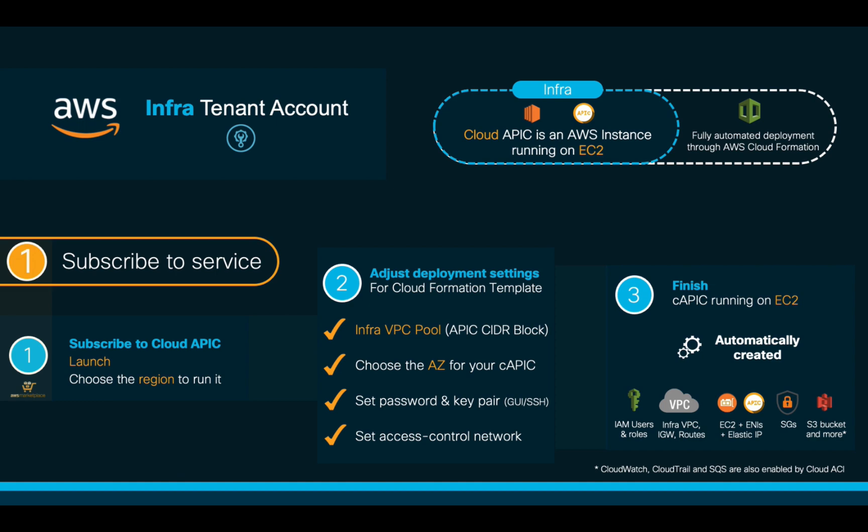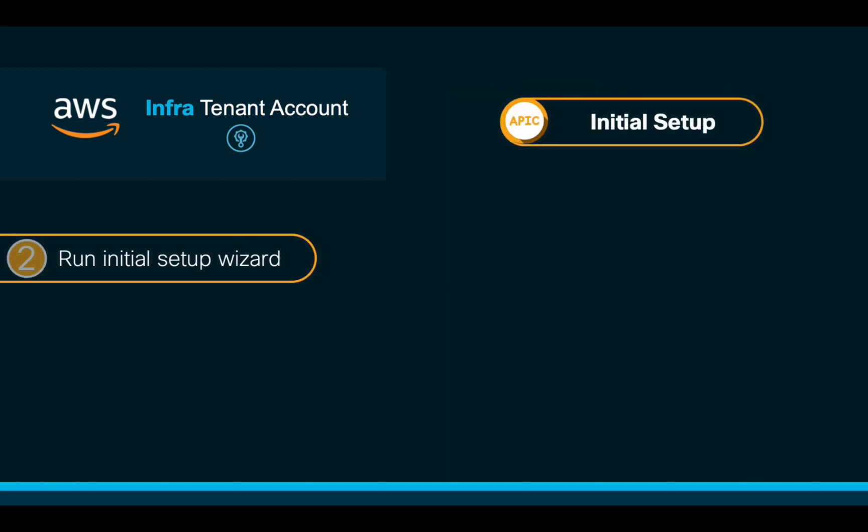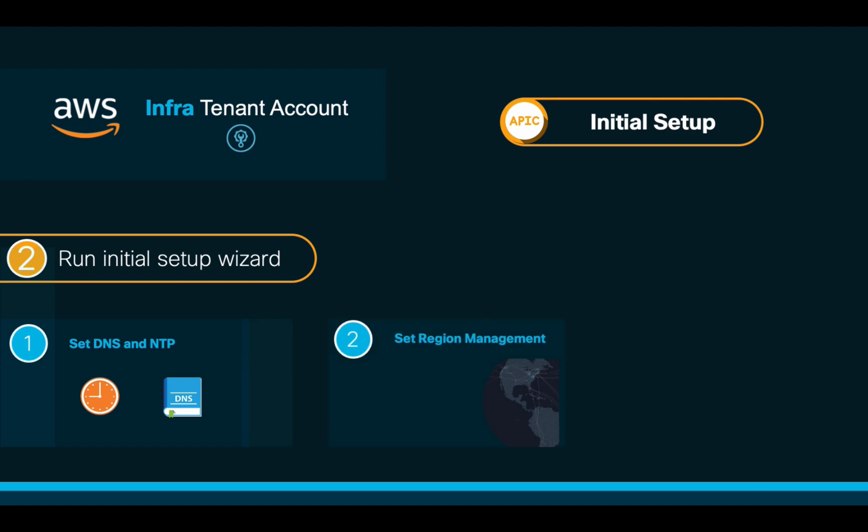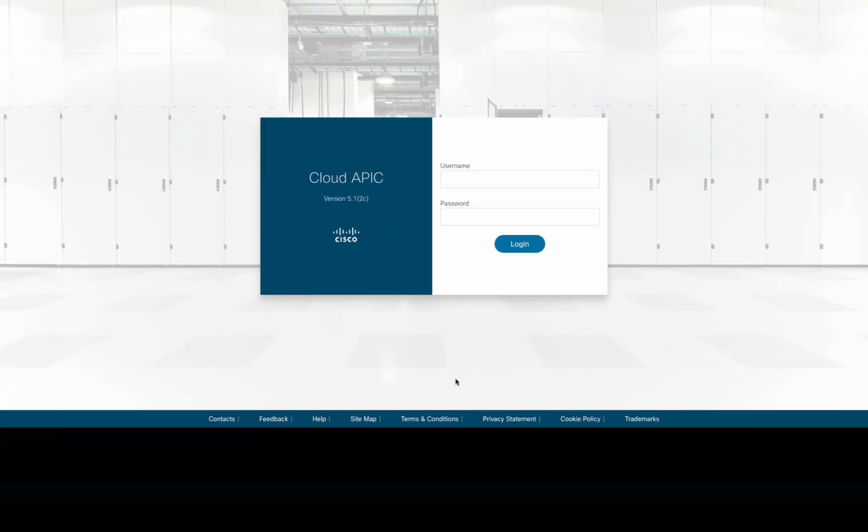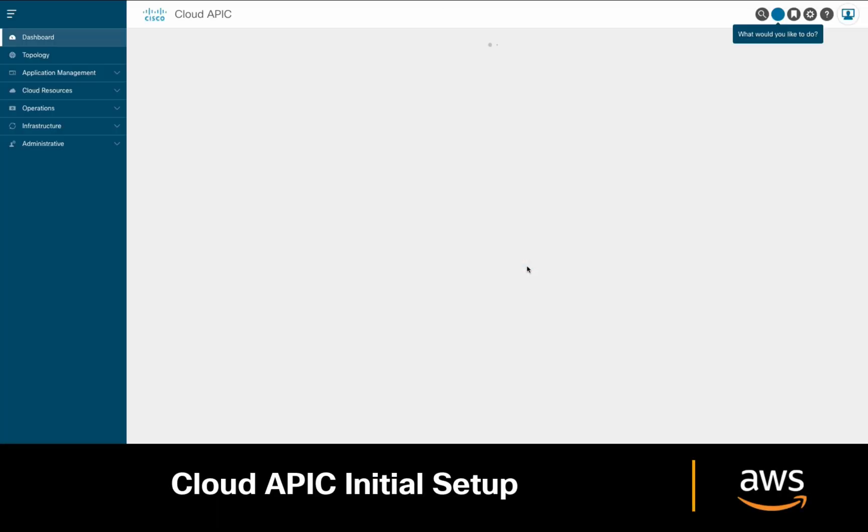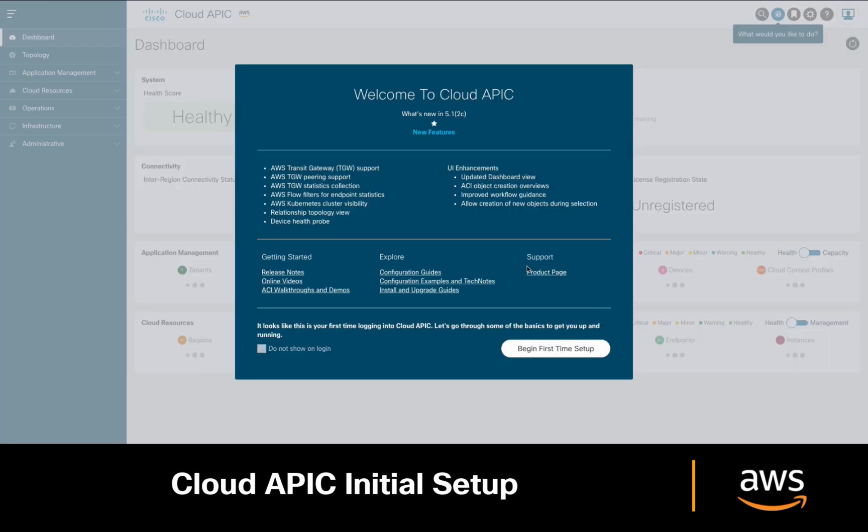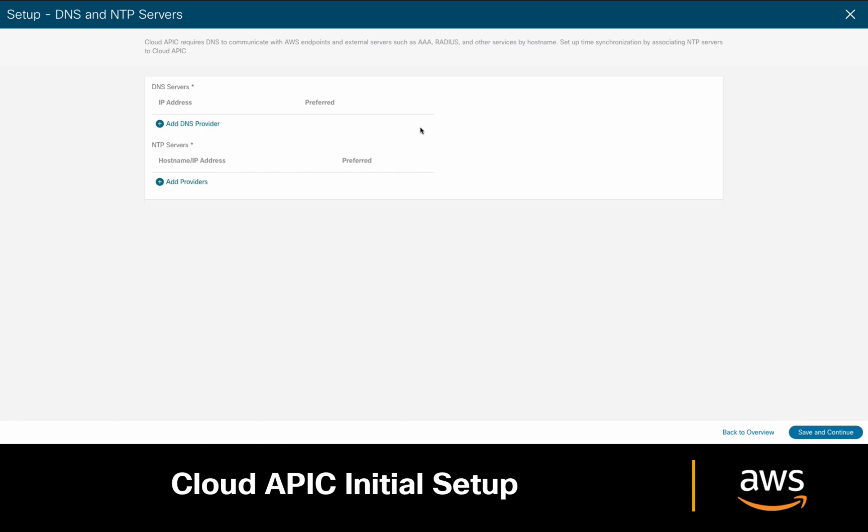After APIC is up and running, let's now log in and run the initial configuration wizard with three simple steps. In the first one, we will simply set the DNS and NTP server. In the second one, we will select the AWS region or regions we want this CloudAPIC to manage. And in the third one, we will add the corresponding licenses if we have them, otherwise we'll simply leave the trial version running. Let's start by logging into our CloudAPIC with our defined credentials. And in the welcome screen, click on begin first time setup.